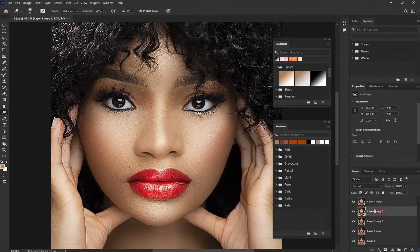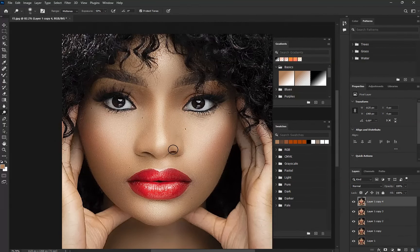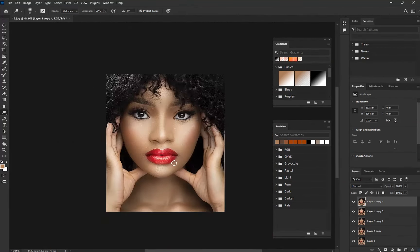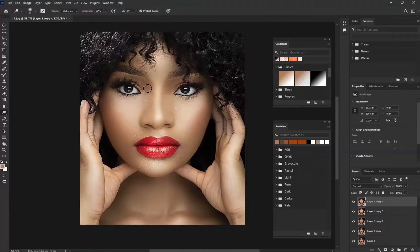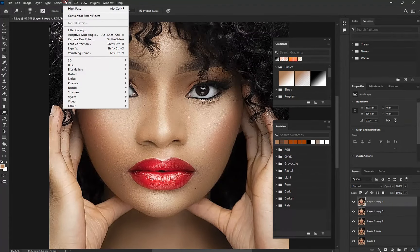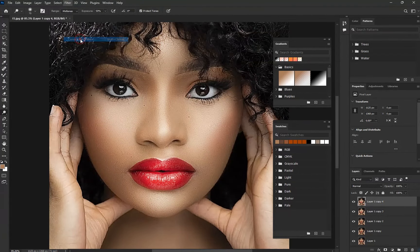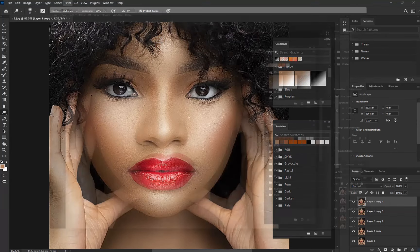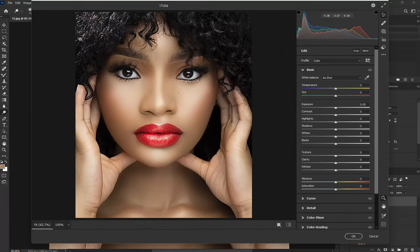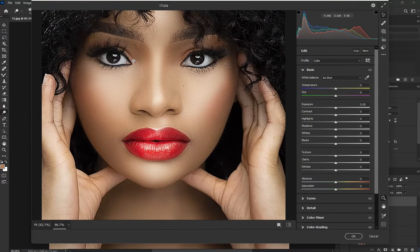Then you'll make one more duplicate to save the second one and just use the first one. We're going to move to Filter and then Camera Raw. Camera Raw is my favorite — I don't go anywhere else when it comes to my color grading.